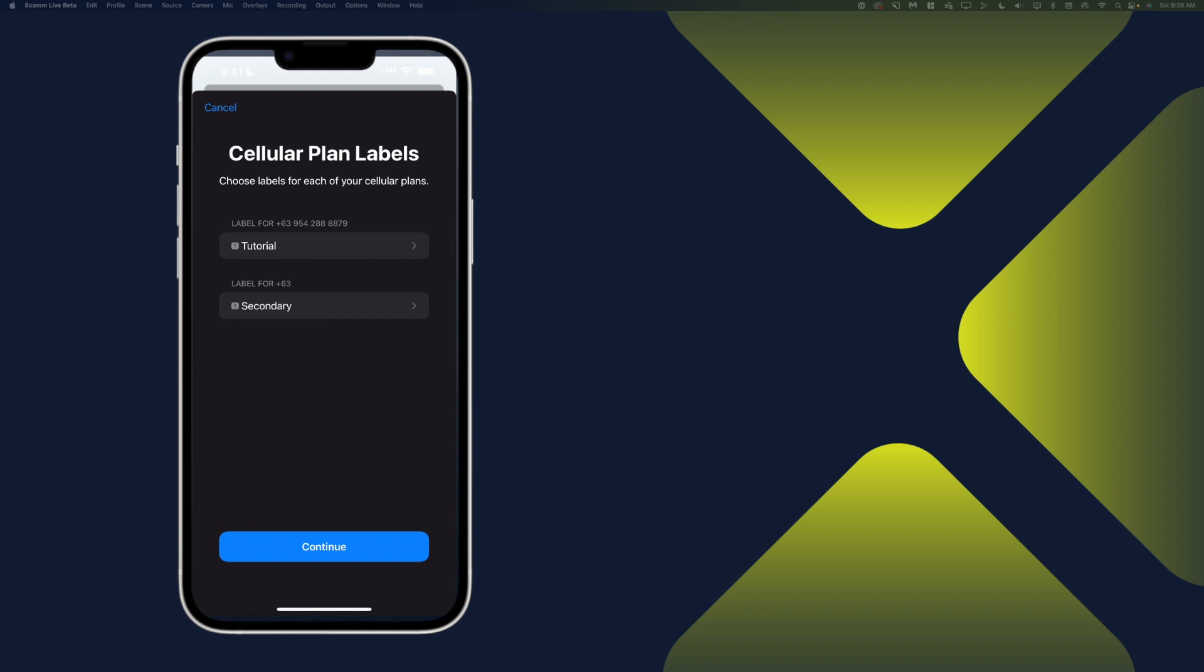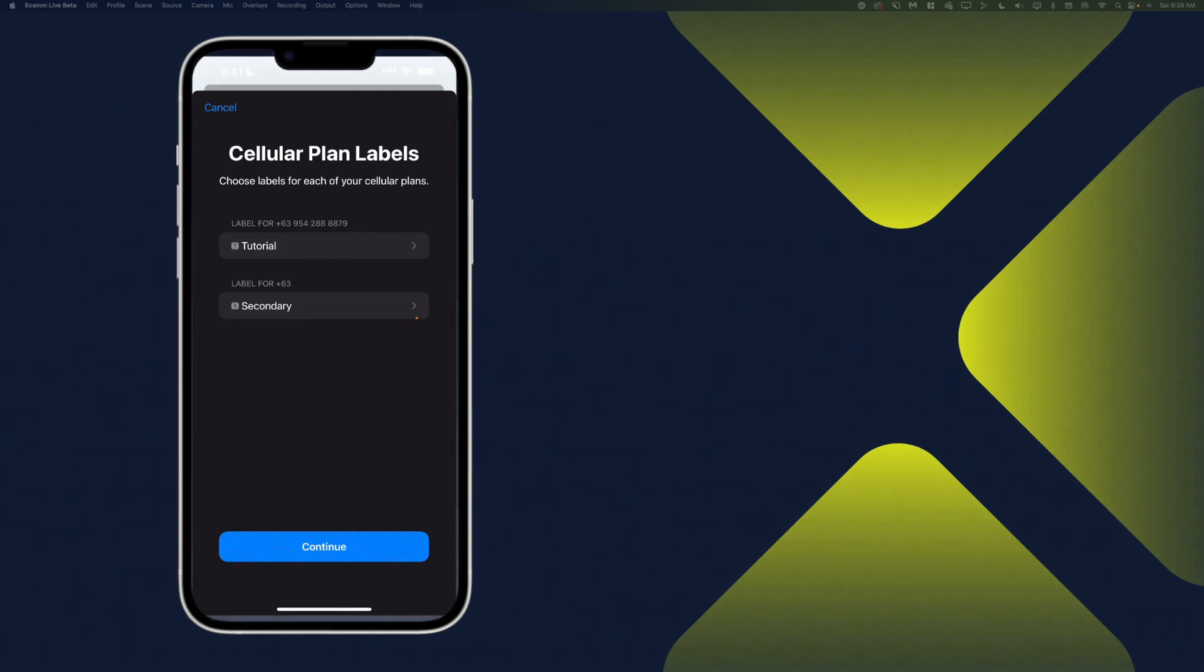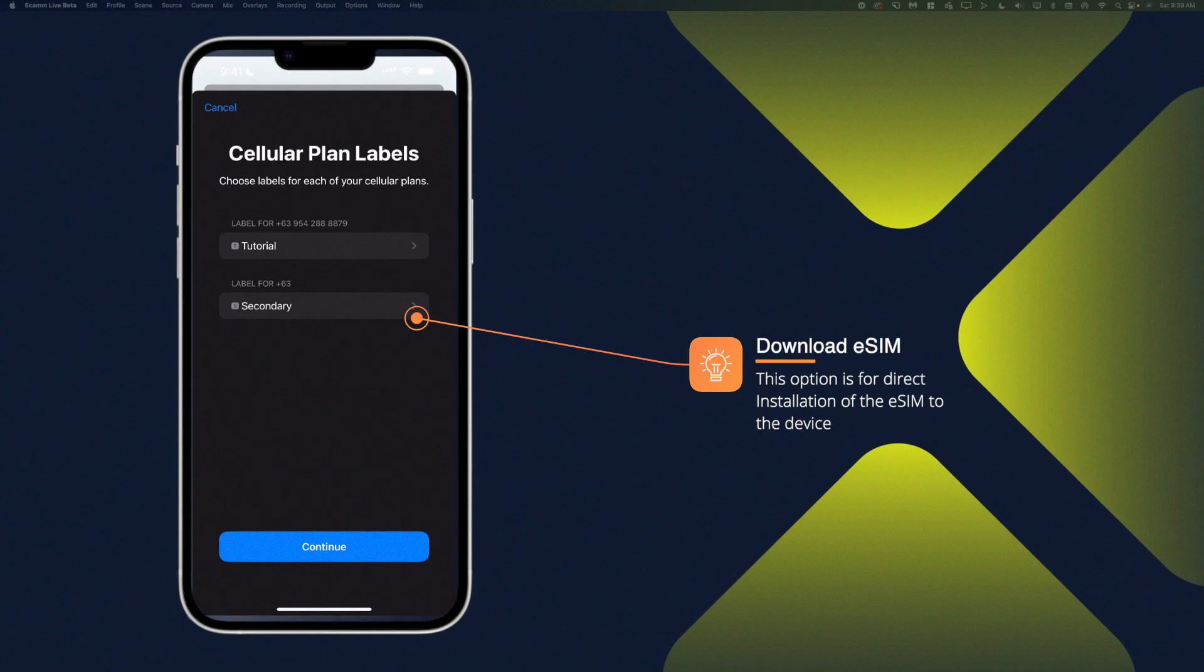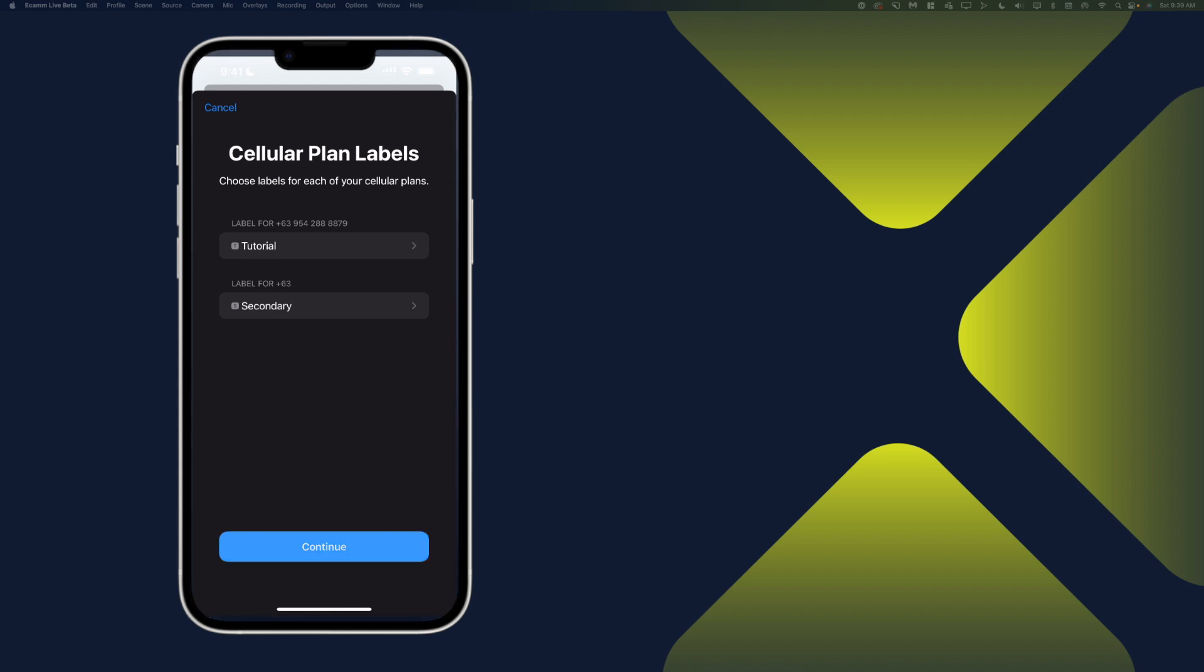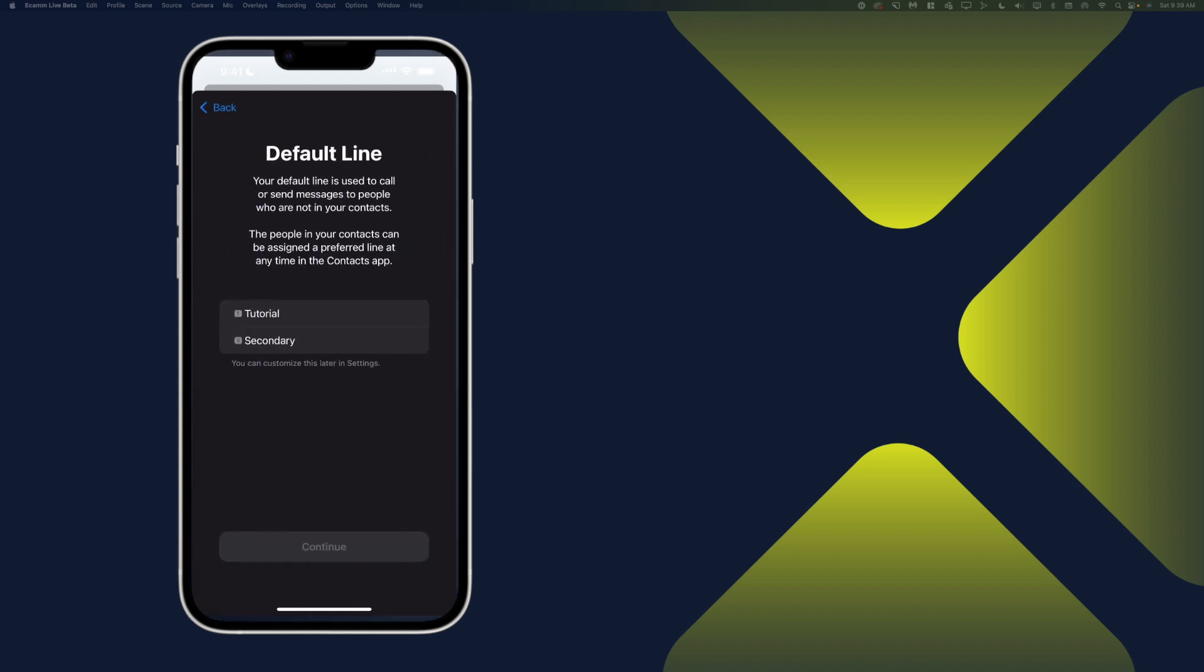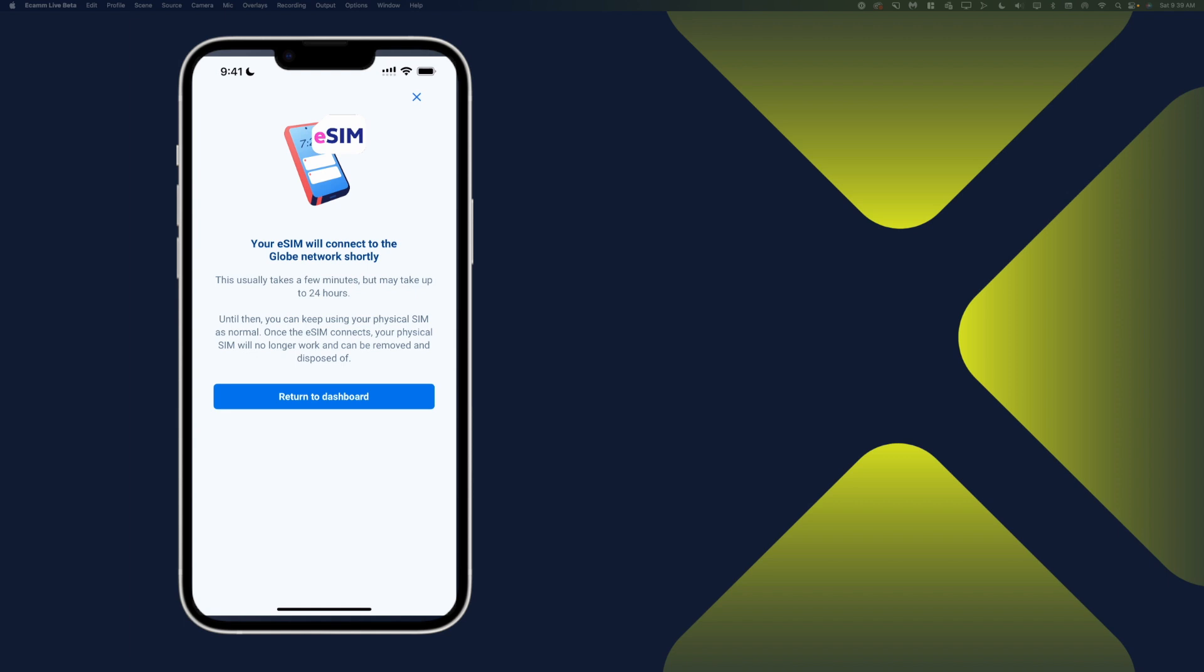All right, the eSIM that you can see there right now is the secondary. Because currently it's still reading the physical SIM card. So the physical SIM card is tutorial. And the eSIM, which is also the tutorial number, is the secondary phone or secondary. So the eSIM will connect to the globe network shortly. Once the eSIM connects, the physical SIM will automatically be disabled.